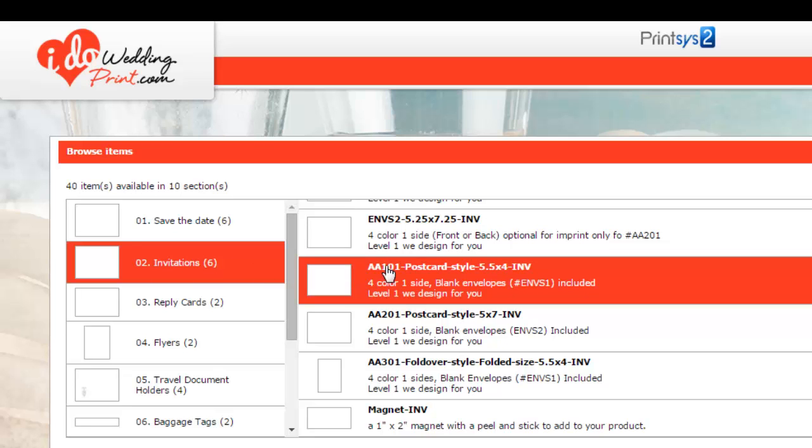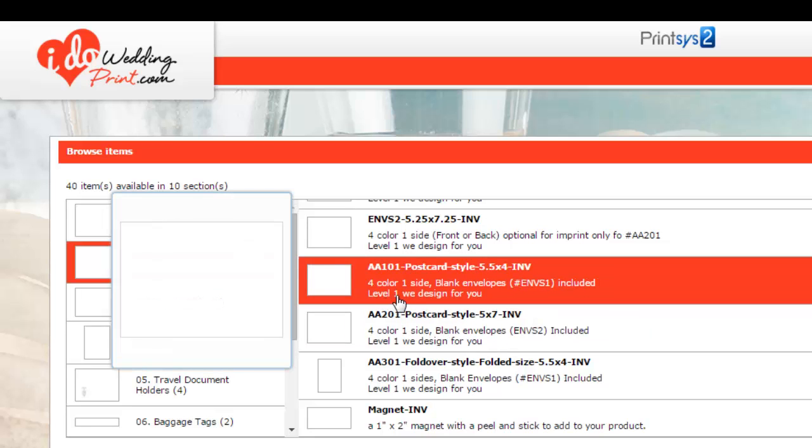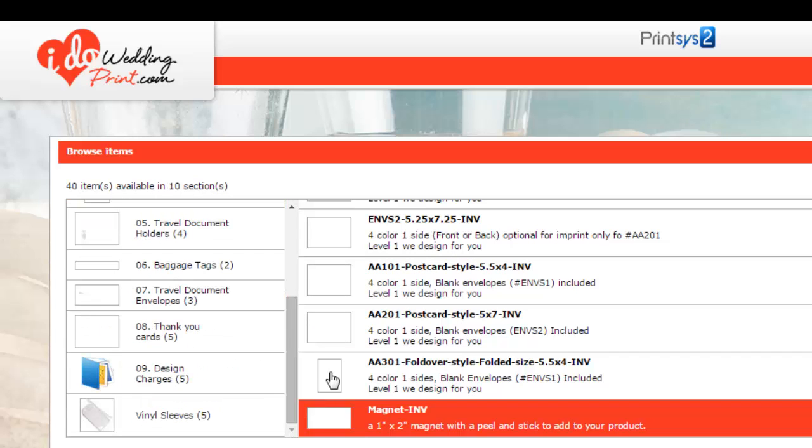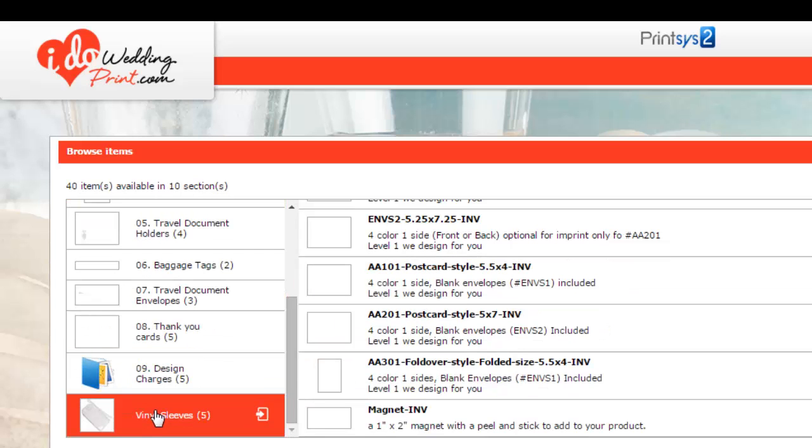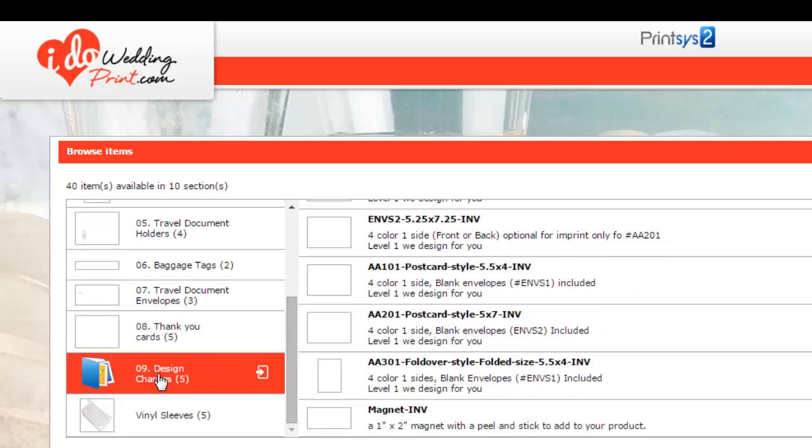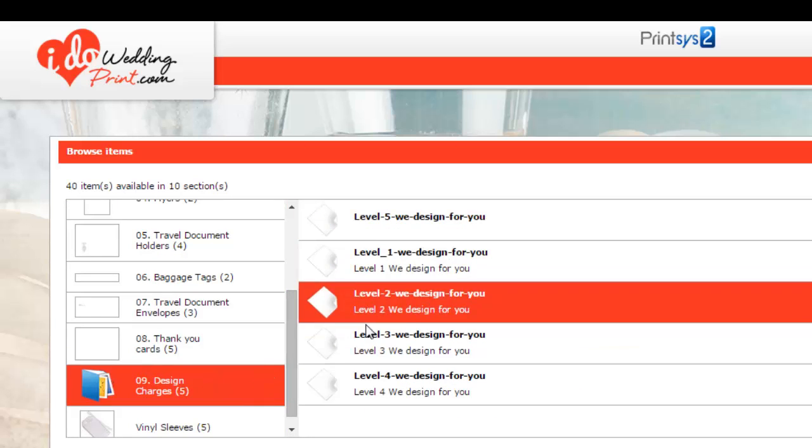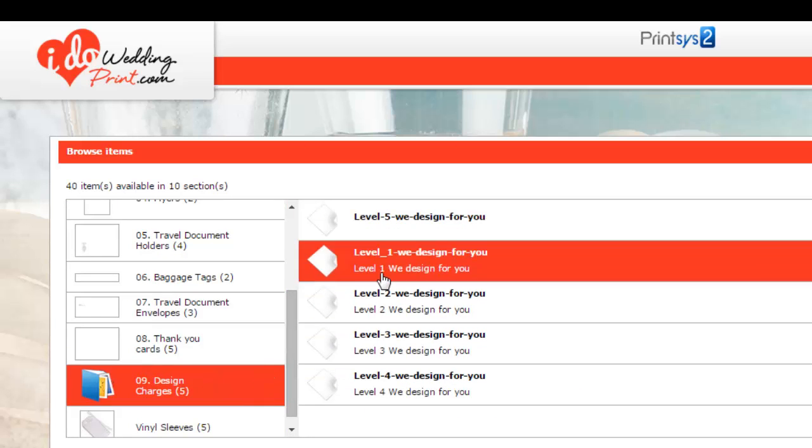If you'd like us to design it, you'll see where it says level one we designed for you. All that means is after you order your product, order it blank, then go to design charges, and then just click on the level that your product consists of. And you'll see the pricing.